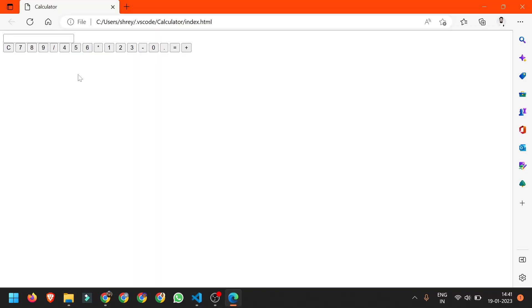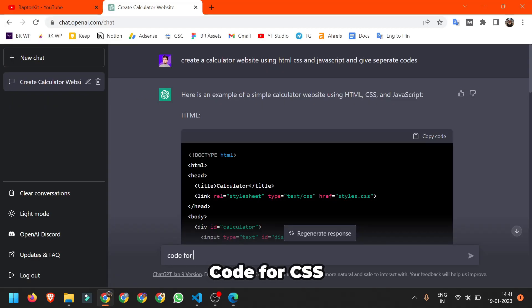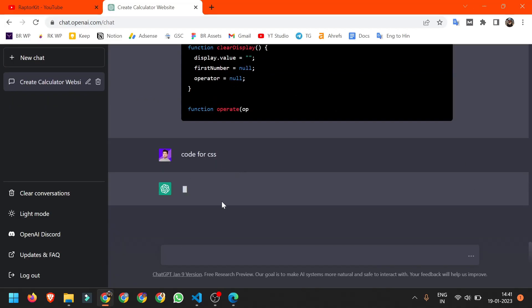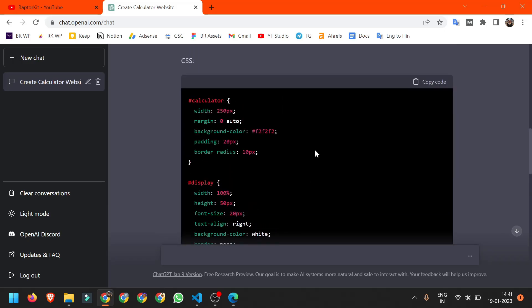This is how it looks right now and now we need to add some CSS on it. Here I got the CSS code.